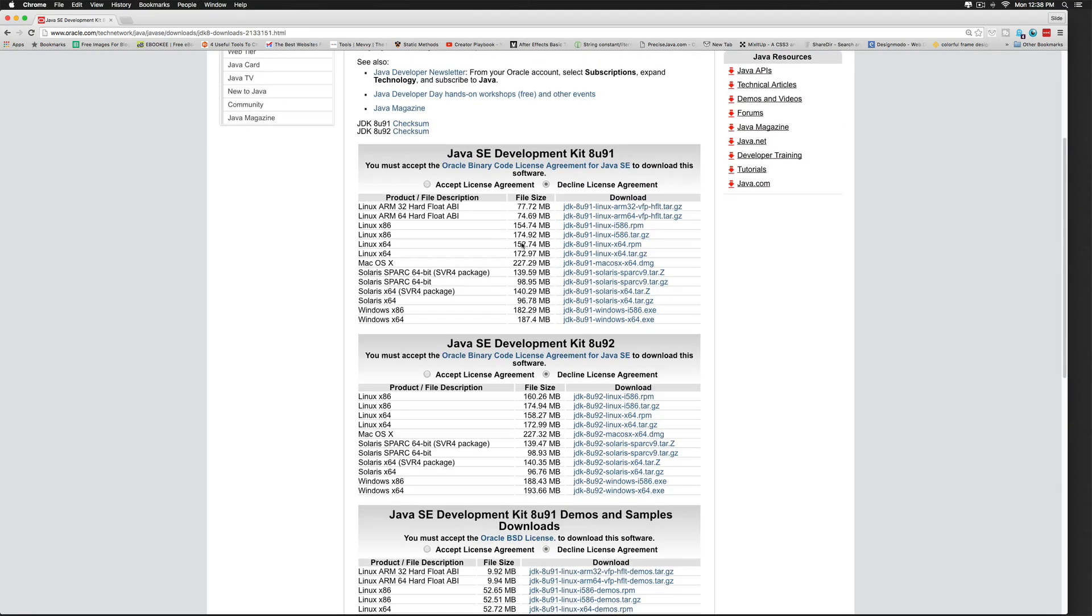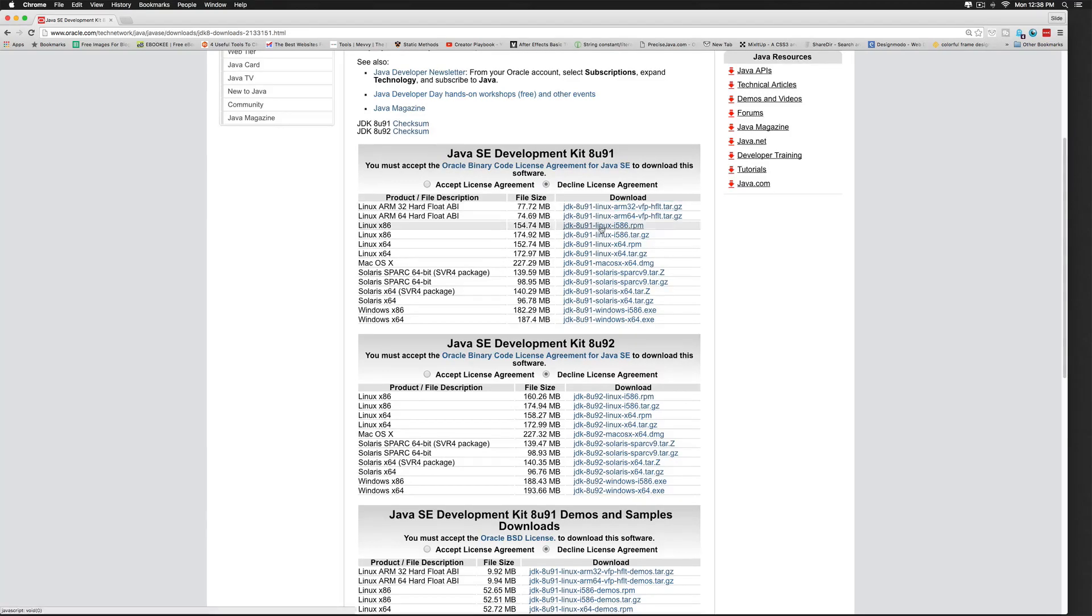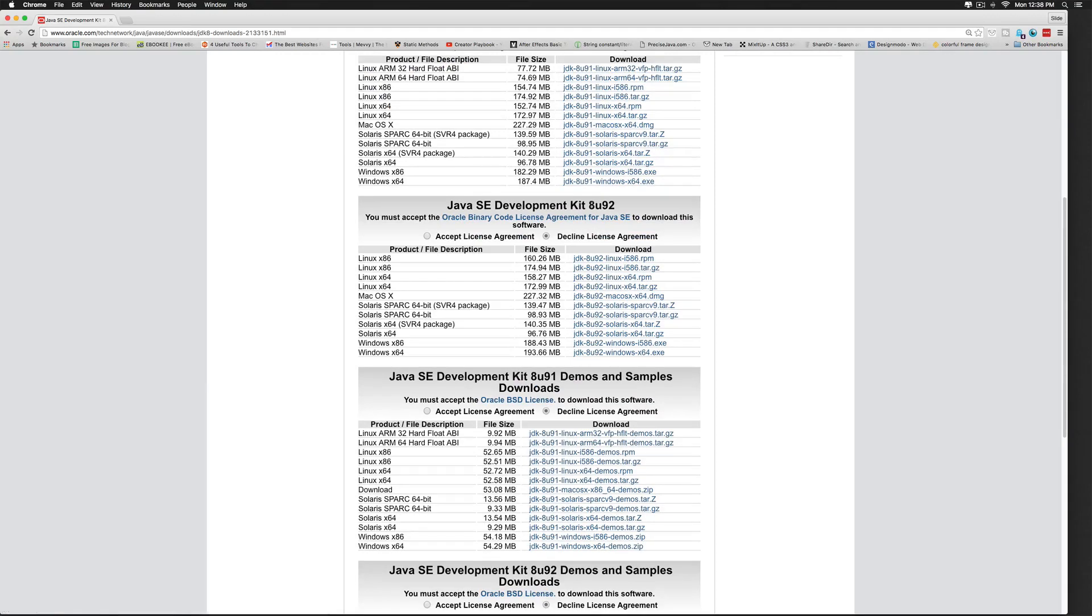Now I am using the Mac here, so I will take the Mac OS X. Notice the version here which is 8 update 91. There is another one, 8 update 92, at the time of making this video, which happens to be the latest version.